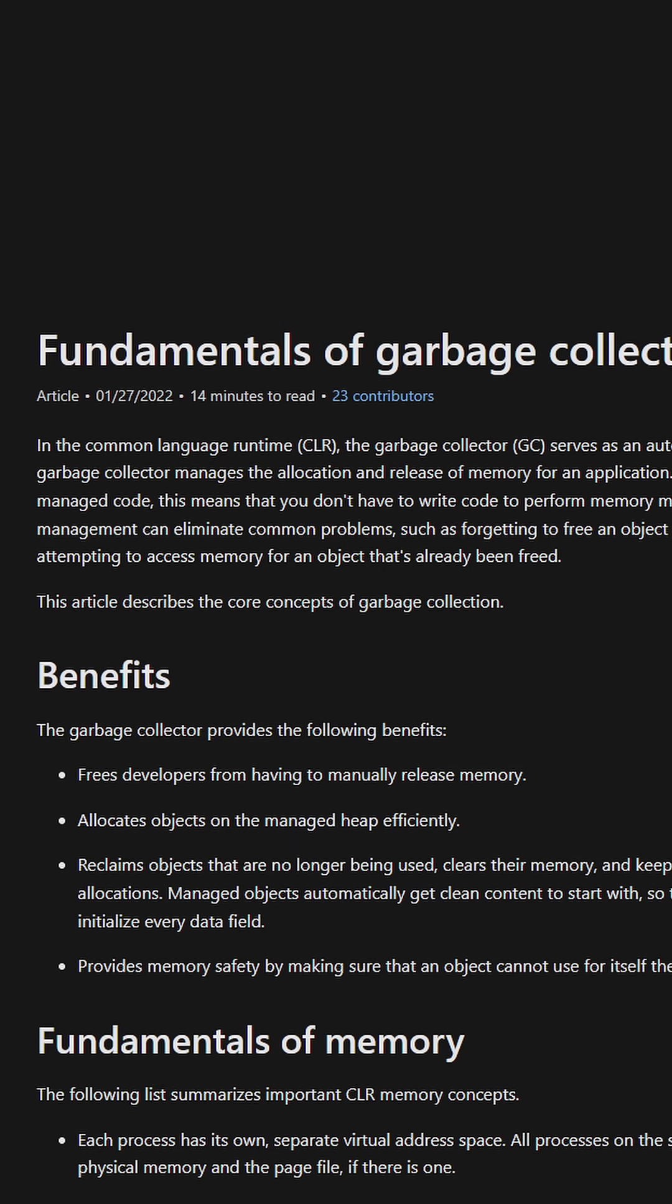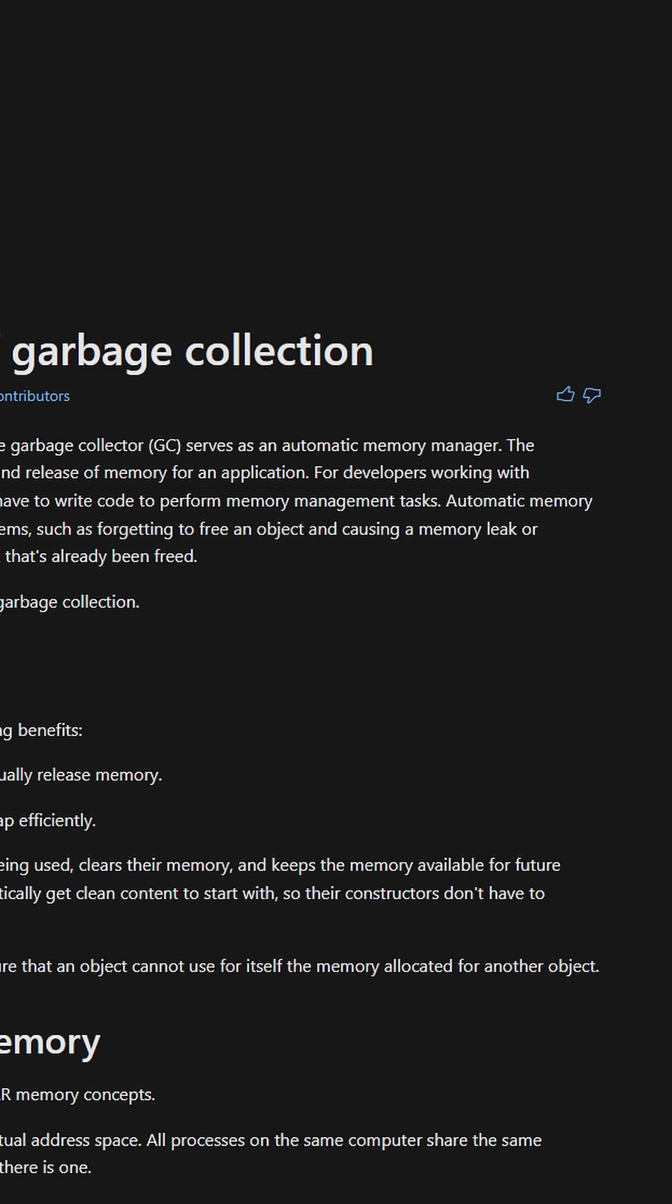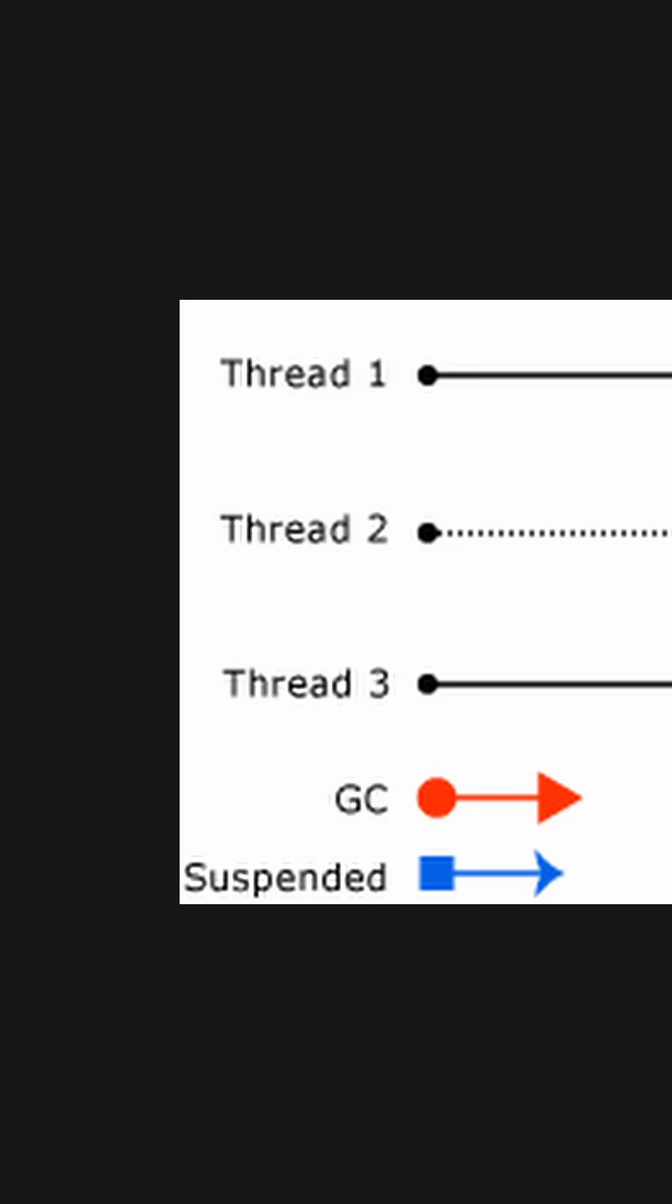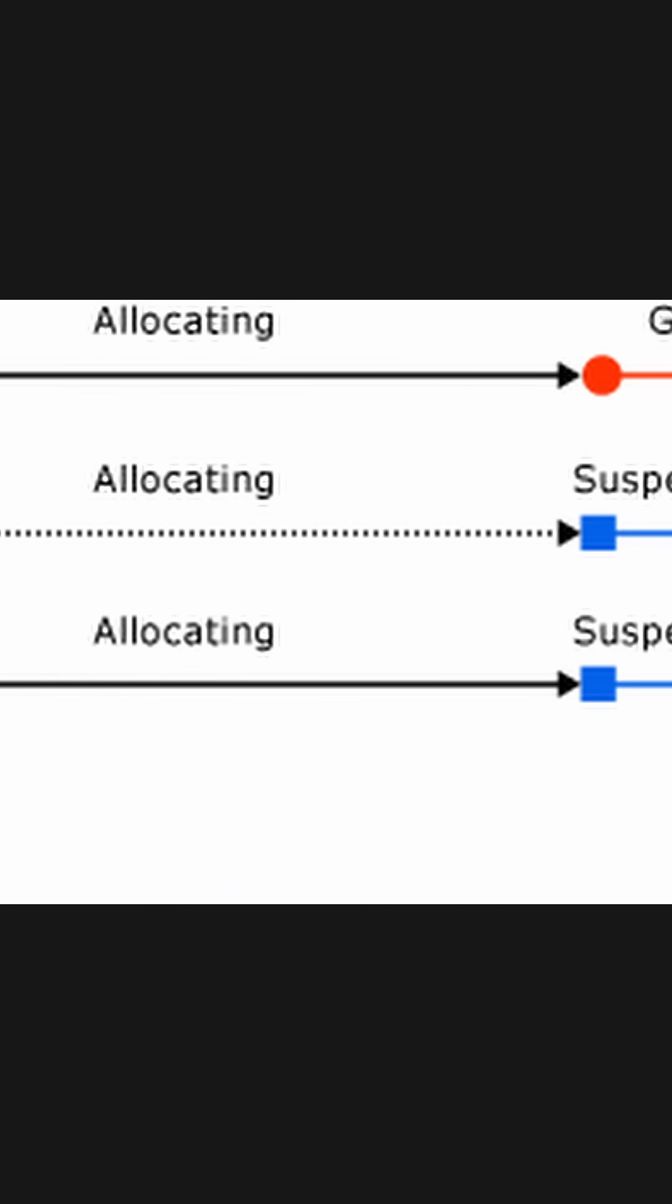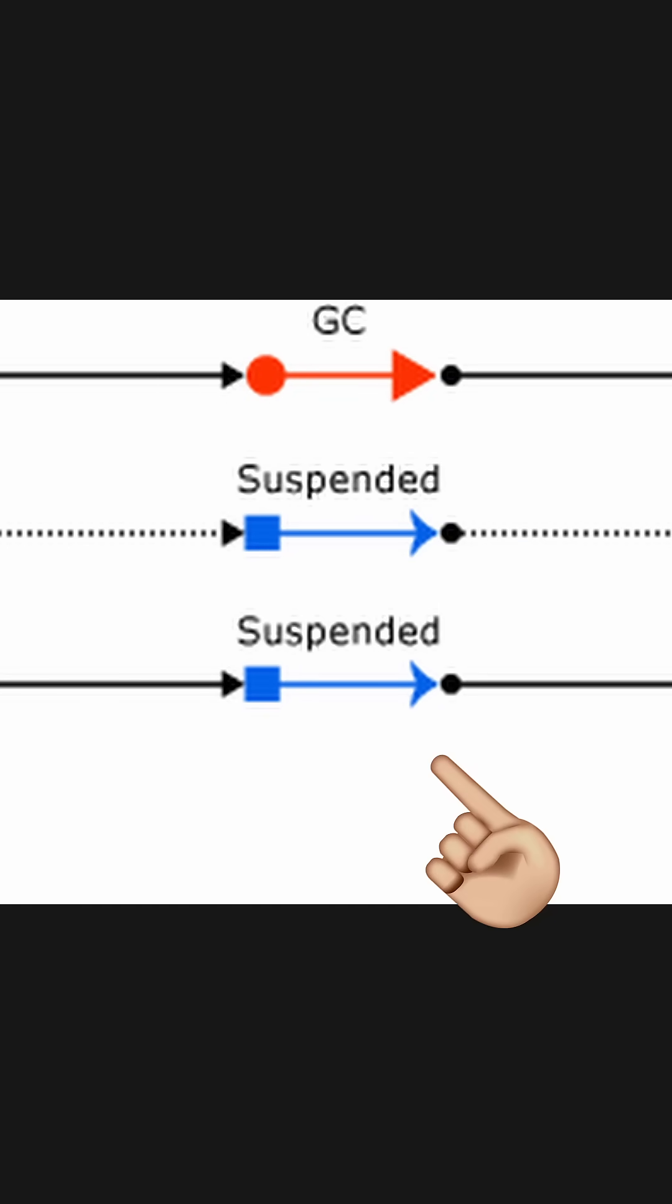One of the biggest issues with managed languages like C# is the garbage collection itself. The more memory allocated on the managed heap, the more pressure we put on the garbage collection which, when triggered, pauses our application to do the collection.